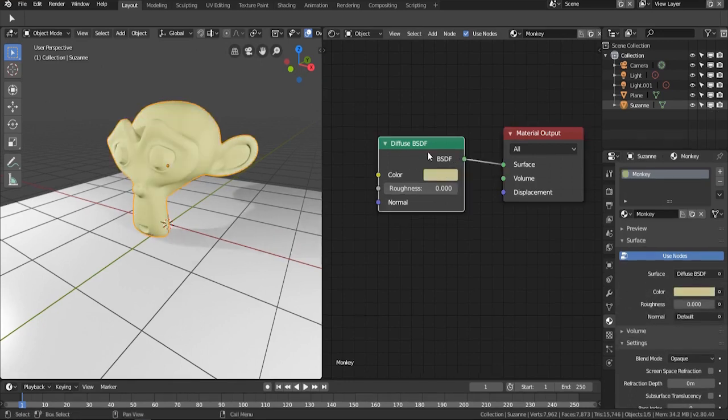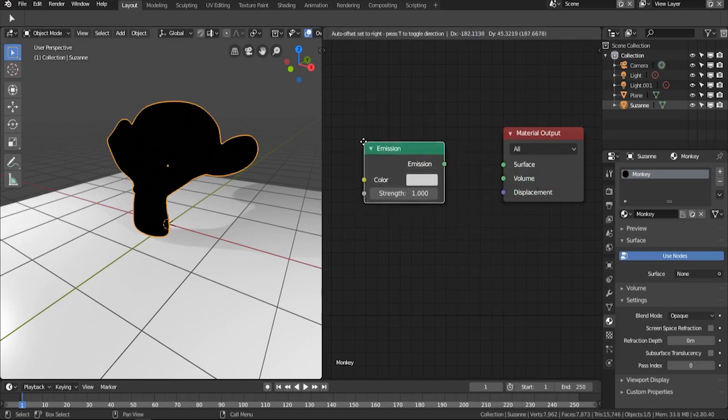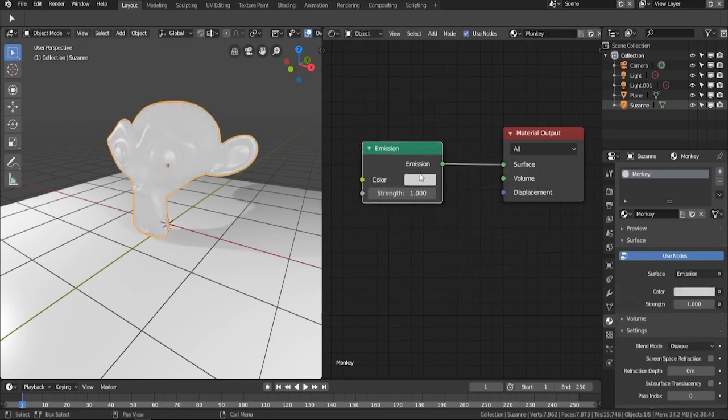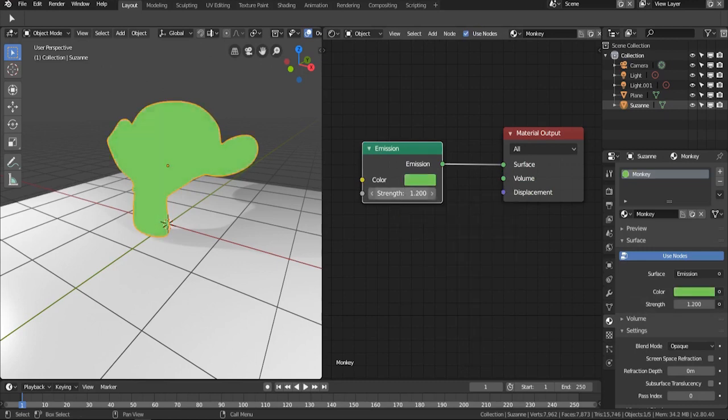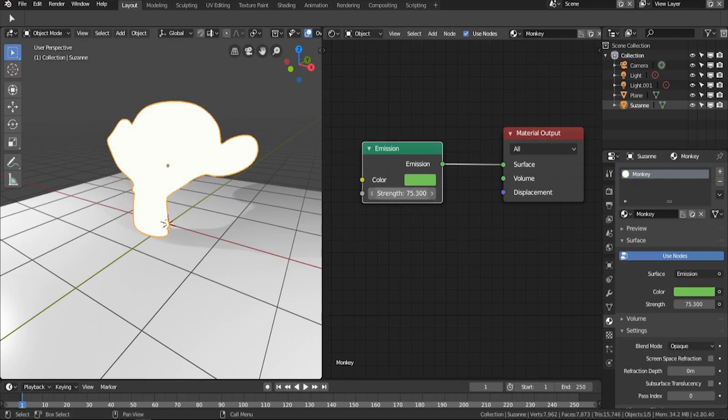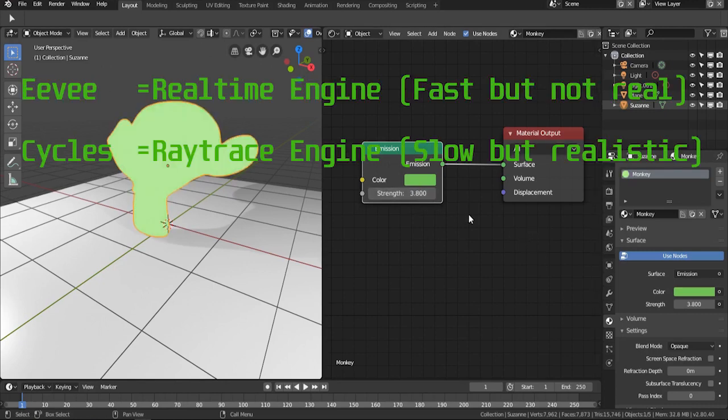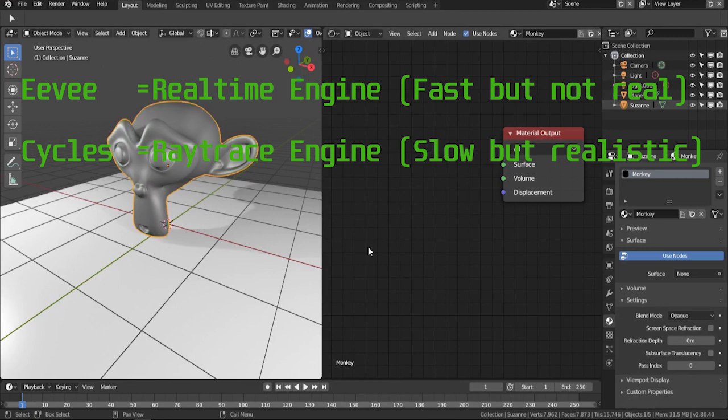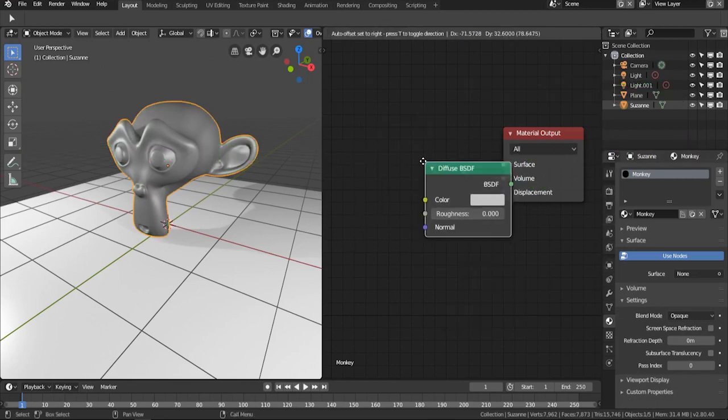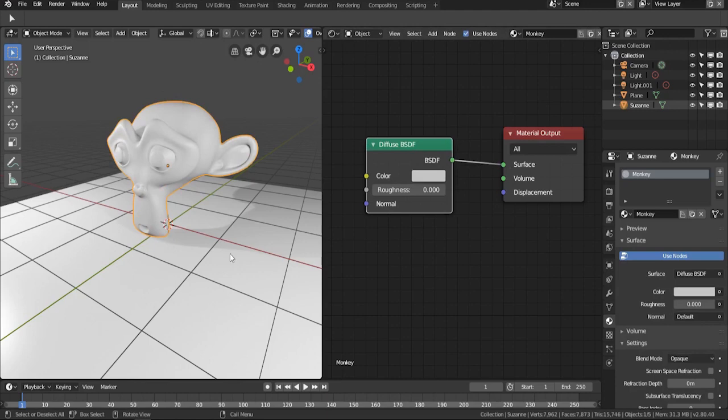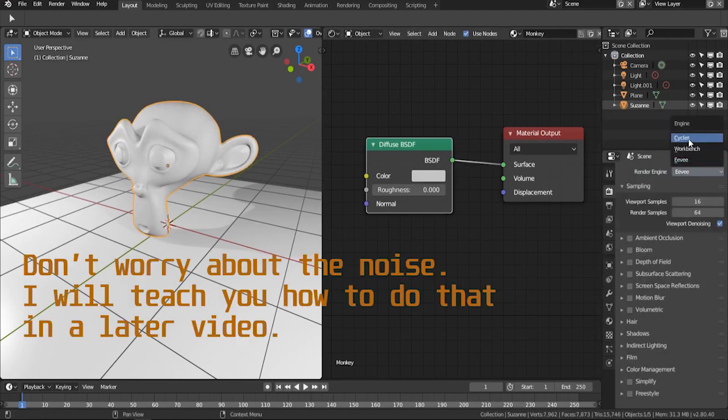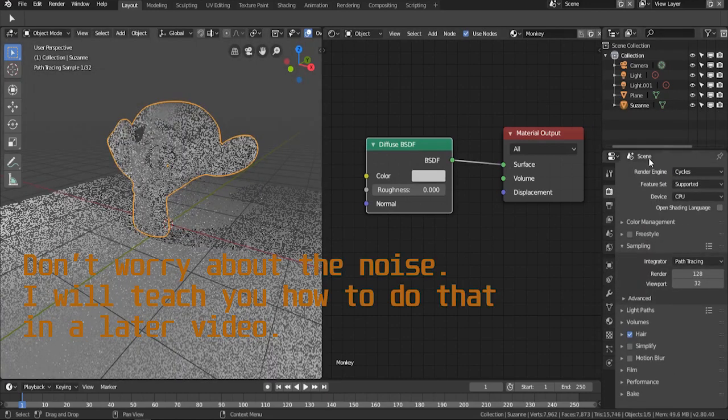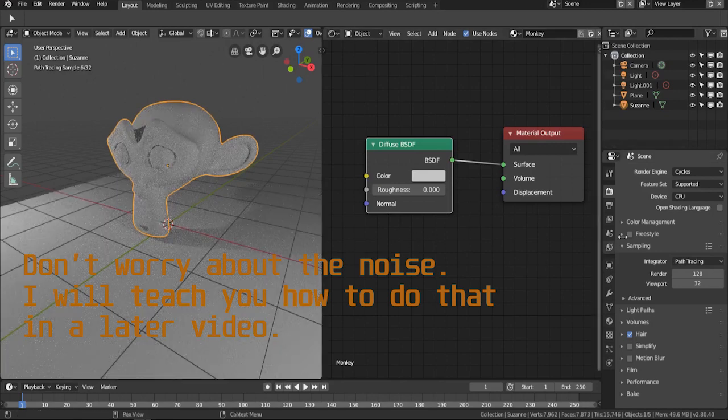Right now we're using a real-time render engine, and that's why the emission is not emitting any light. You can see the light is not affecting anything. We need to change the render engine from Eevee to Cycles. Let's go into the render scene options and choose render engine as Cycles, and you can see much more realistic shadows and lighting.